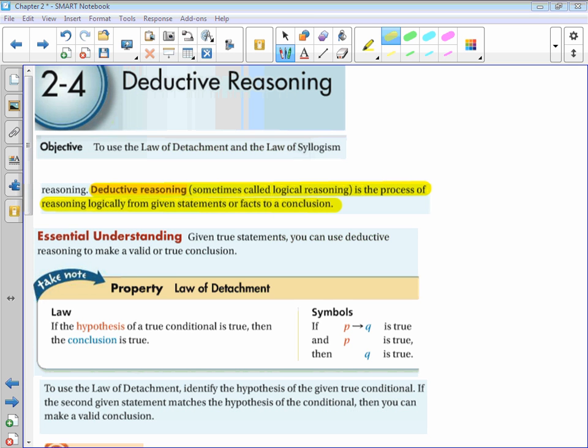Here's a bad situation for the Law of Syllogism: if you do gymnastics then you are flexible; if you do ballet then you are flexible. We have a hypothesis and conclusion, but the hypothesis of the second statement — 'you do ballet' — is not the same as the conclusion of the first — 'you are flexible.' So we can make no conclusion and we cannot use the Law of Syllogism. You can't just cut ballet out without connecting it somehow.